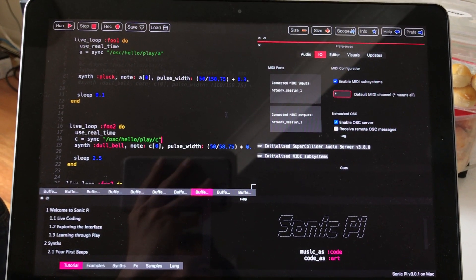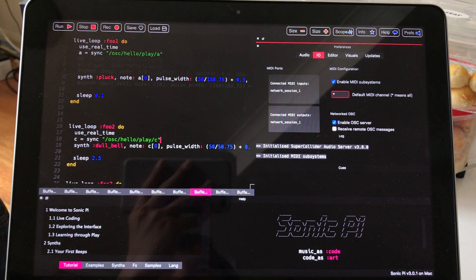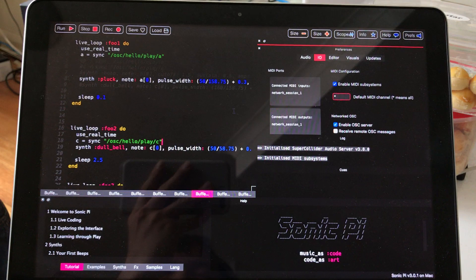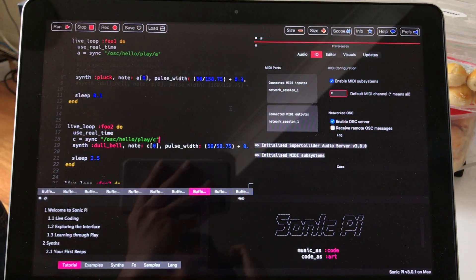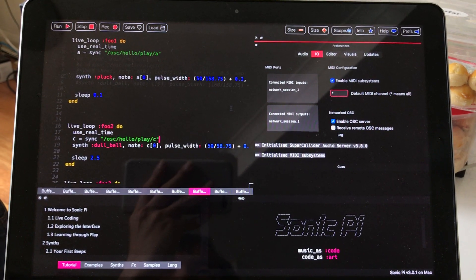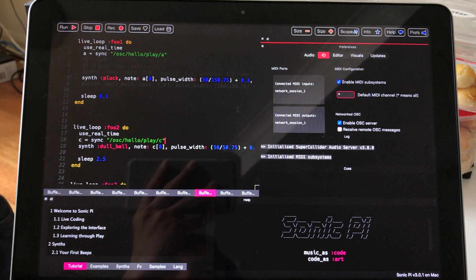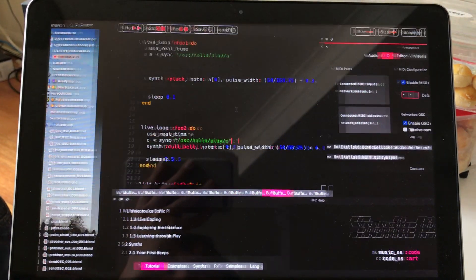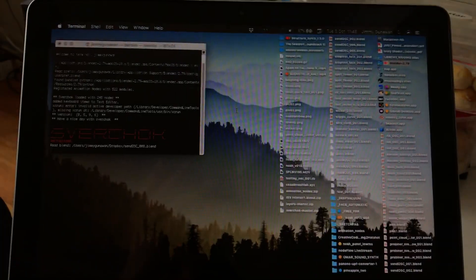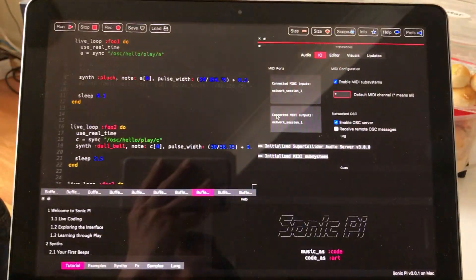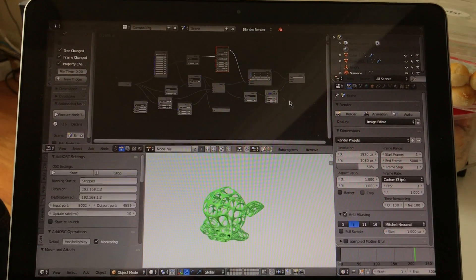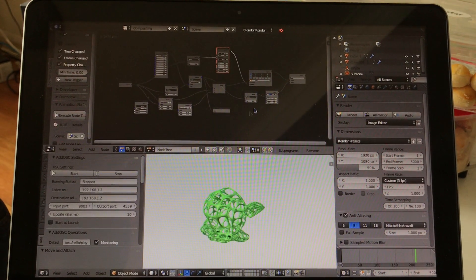Here I'm using an app called Sonic Pi and I also have Blender running in the background right here.